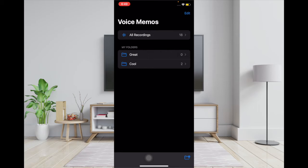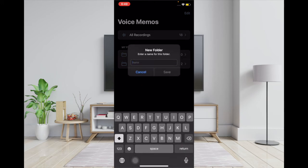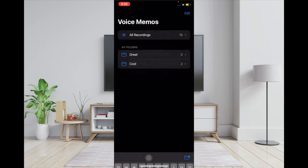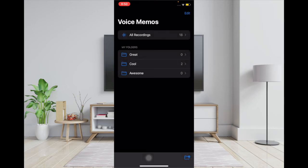Then tap on the create button at the bottom right corner, and then name your folder — name it anything that you want — and then tap on save. That's pretty much it. That's how you can create a folder in the Voice Memos app.